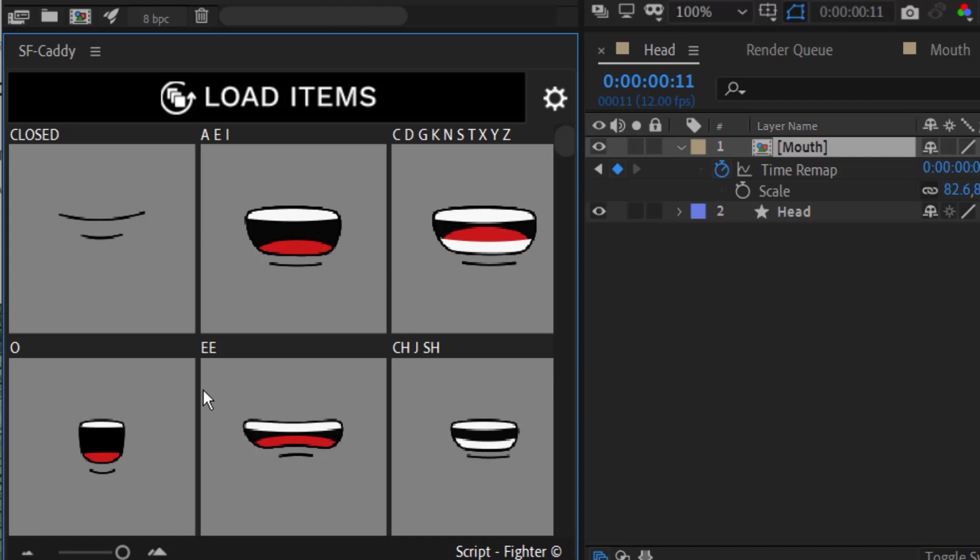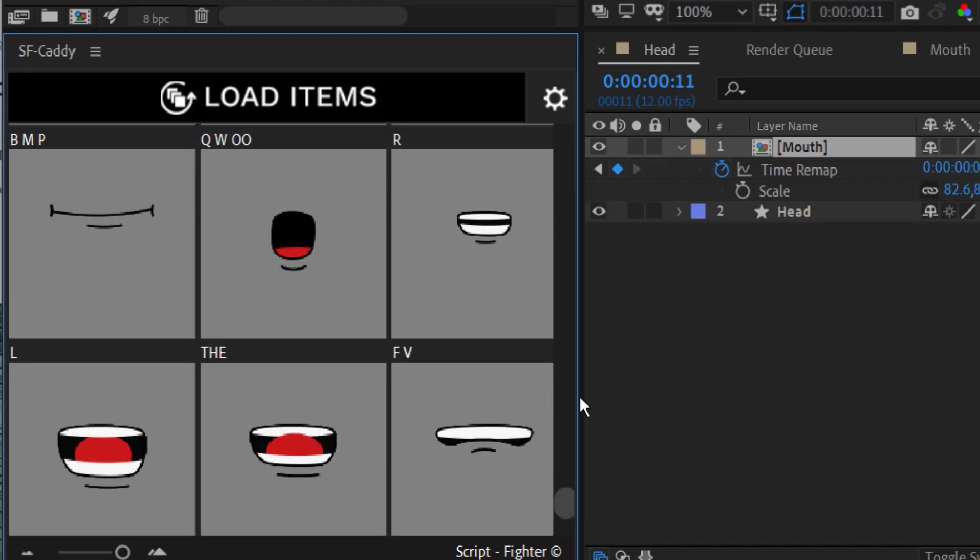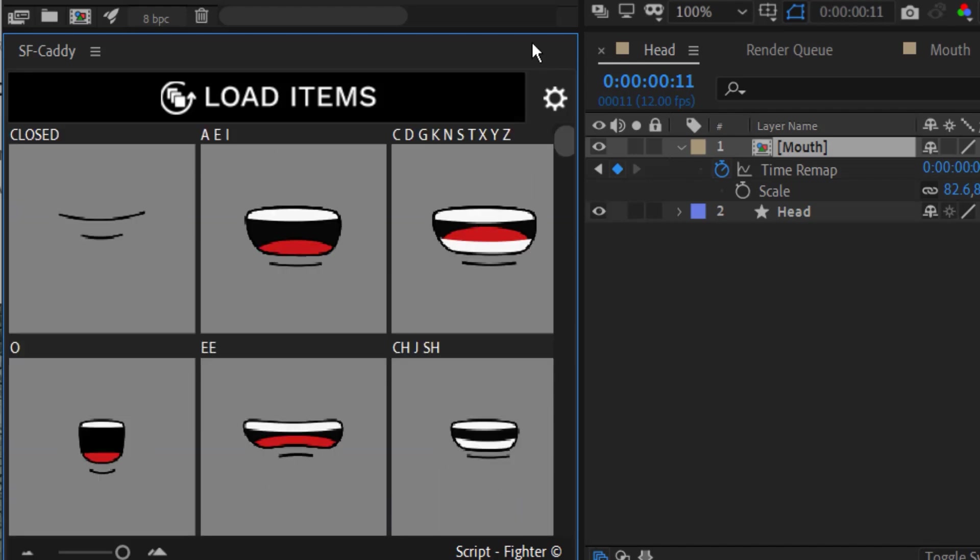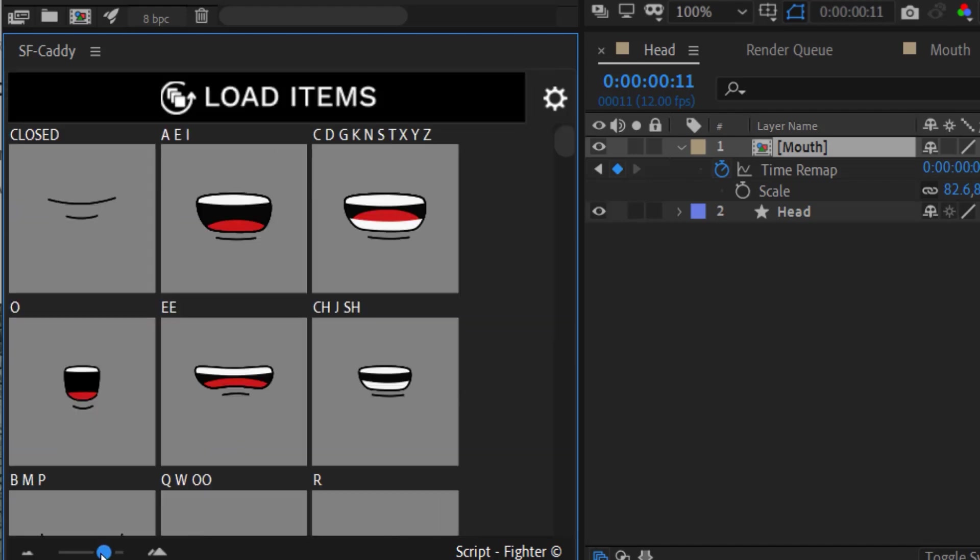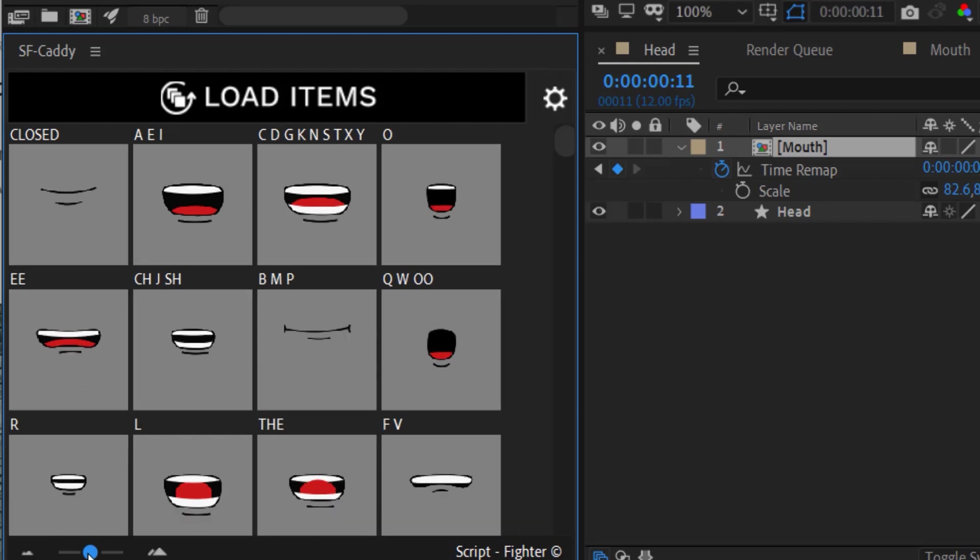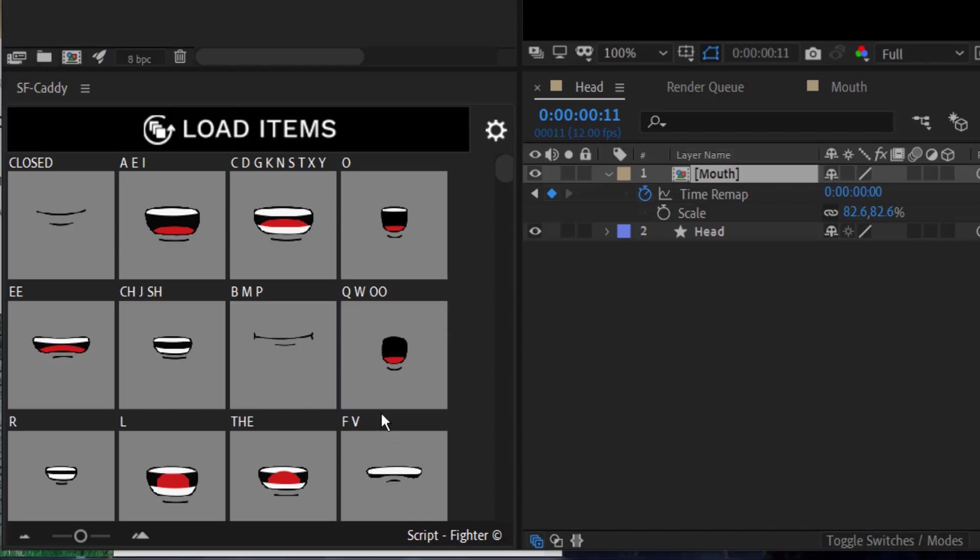The other thing, too, is I have more mouth poses than I can see here, and of course I could scroll down, but I don't want to have to scroll down every time. So I can use this to resize everything so that everything is viewable. So I have access to all my different mouth poses here, and now I don't need to use any scrolling. That just saves me time and is a lot easier to use, obviously.